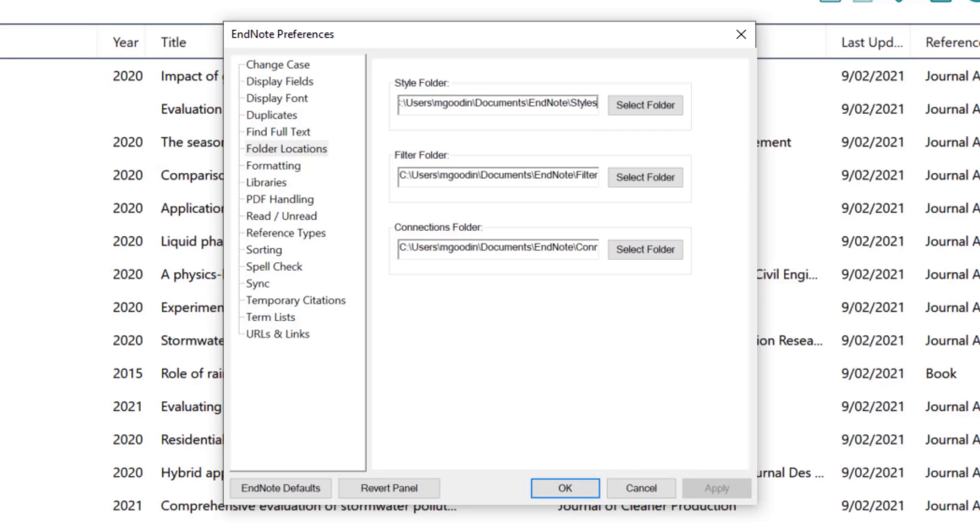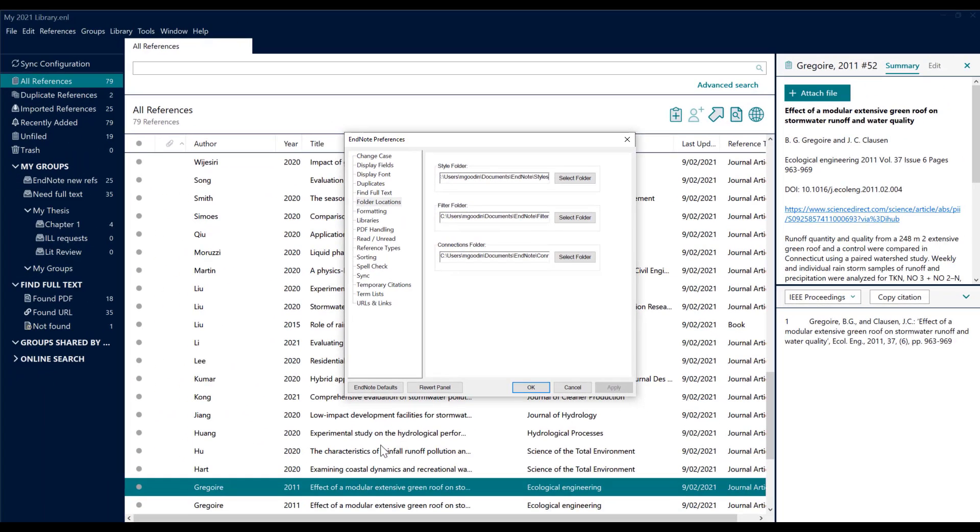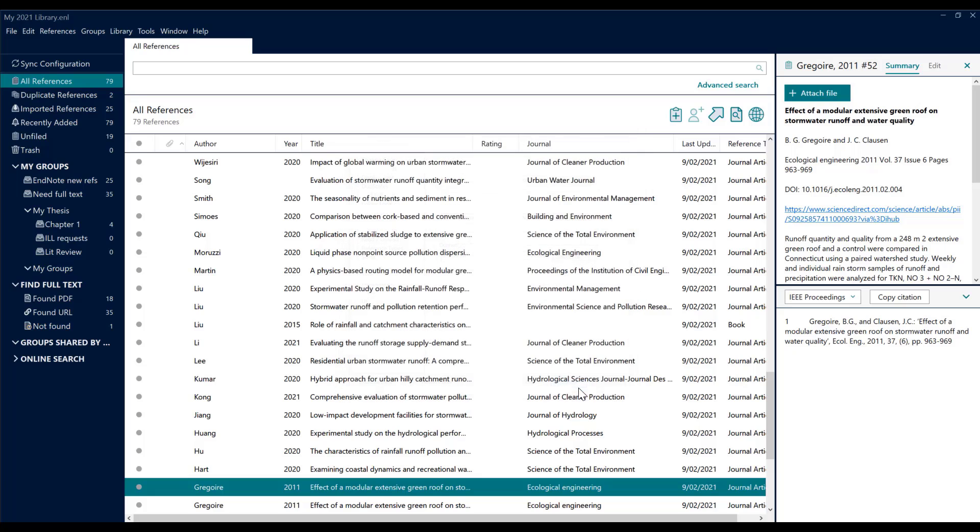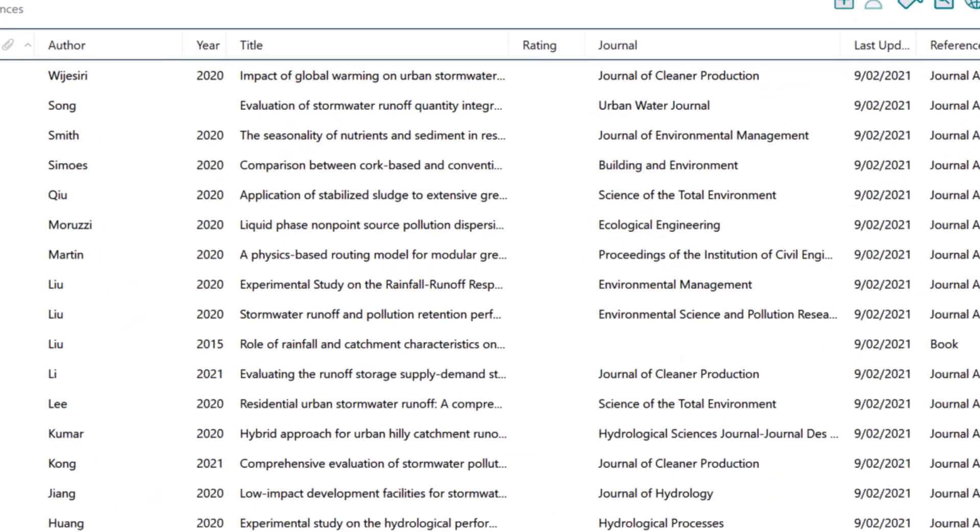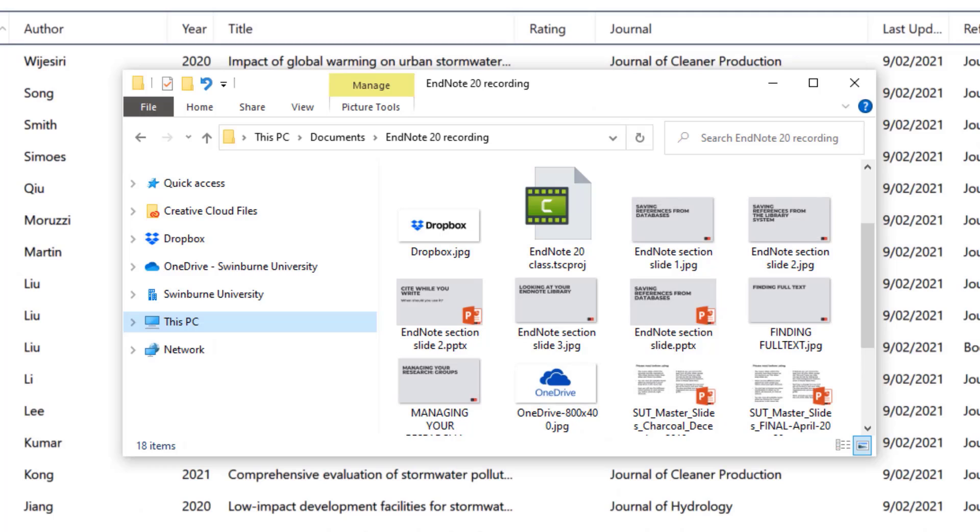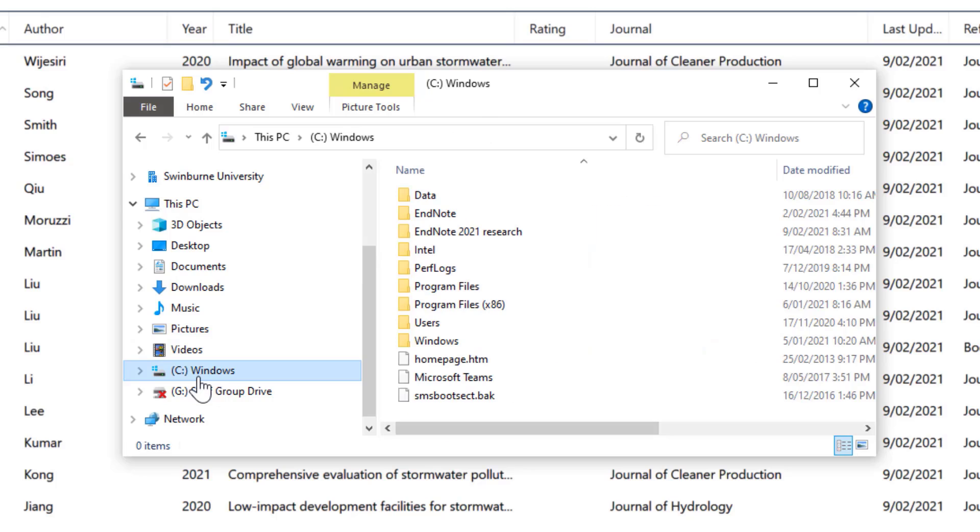We have to create that in our file management system to make sure EndNote can find our added styles. So what we'll do is say cancel and I'll call up my file manager.